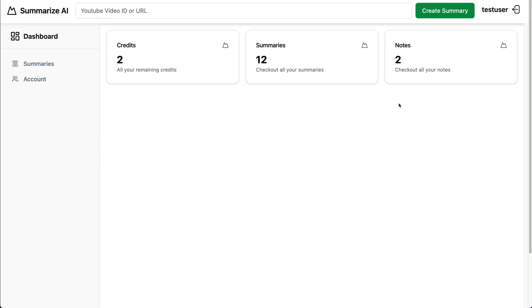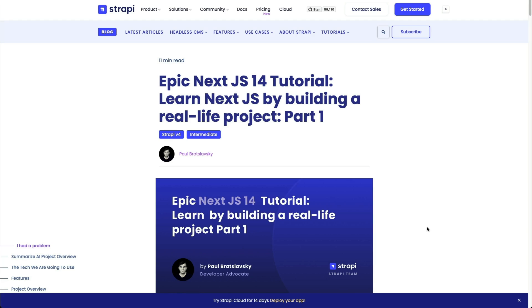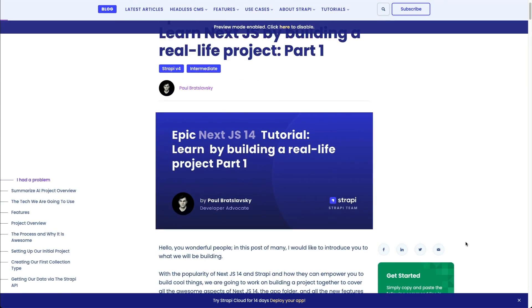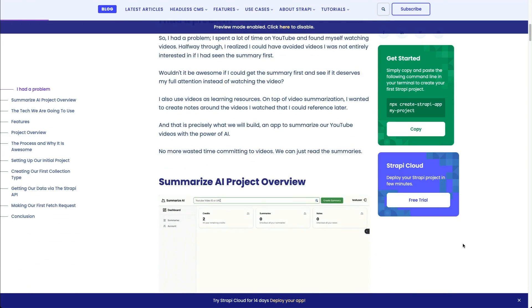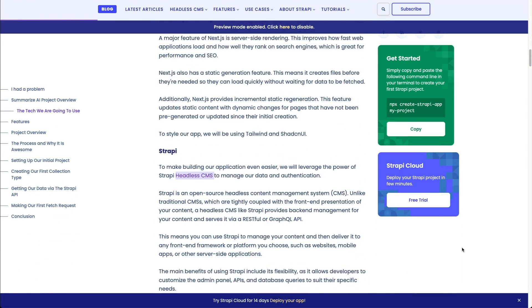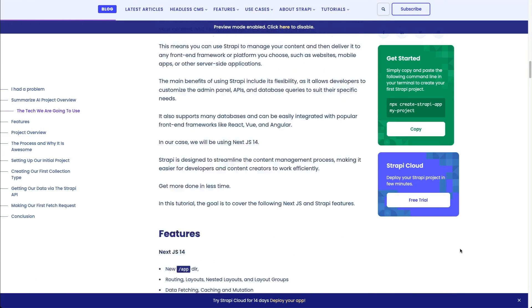I hope you're excited to build this app with me. The cool part about this series is I'm going to be building this application with you in public, so you'll be able to follow along with the repo. There's also going to be a complimentary blog post for each lesson so you can see what we've built.